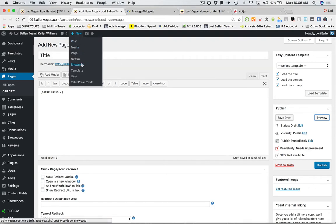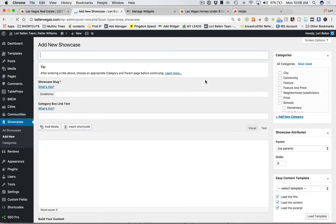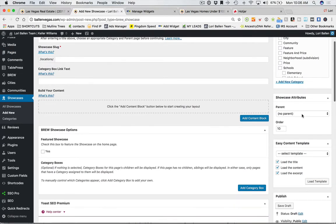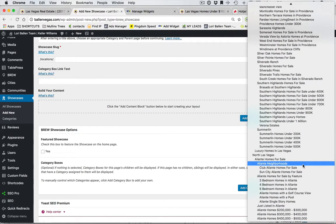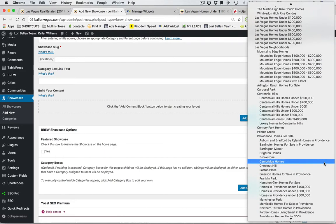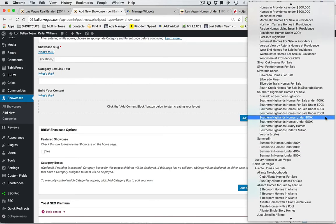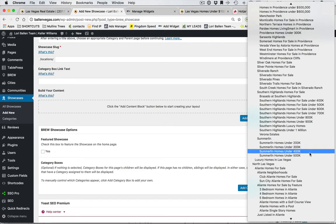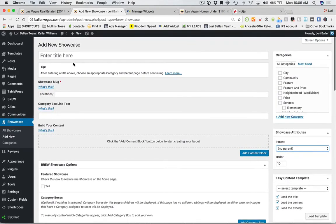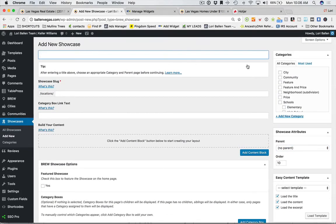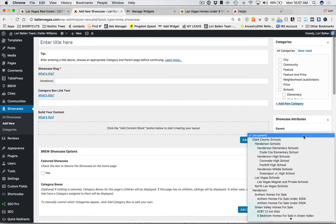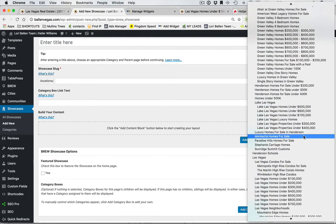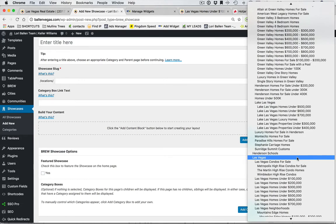Instead of New > Page, we now go to New > Showcase. I have all my showcase pages here. The first thing to make sure when building showcase pages is to build top-down. In my case I've already built a page for Las Vegas, which is my city. If you're in a location with lots of counties, make sure you have all your counties listed that you serve.